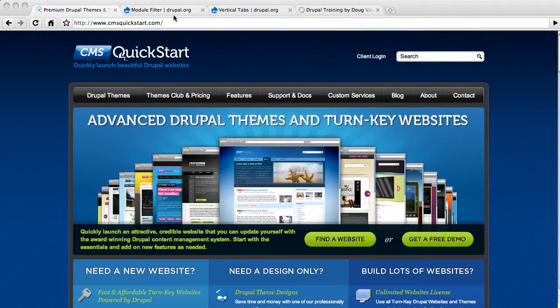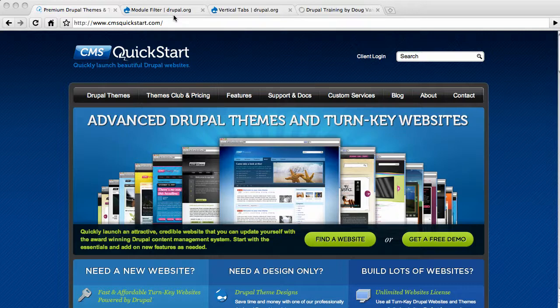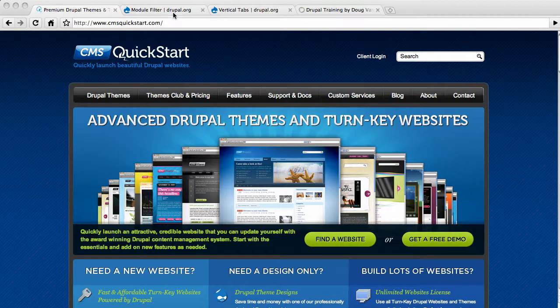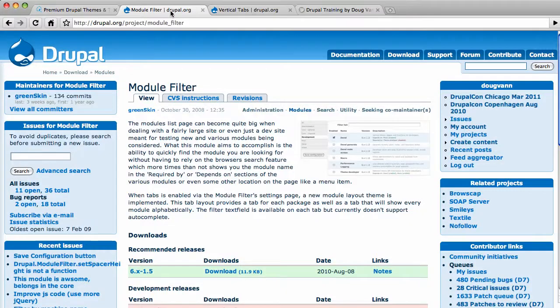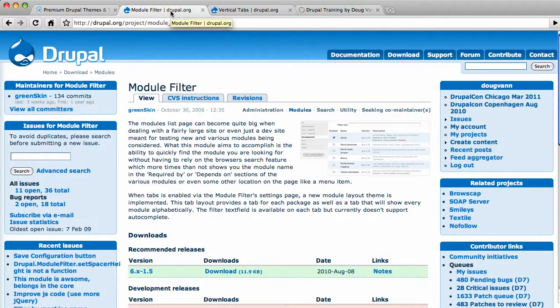Today we're going to talk about two modules. One of them that I think you all know about and one that I think many of you don't. Let me start off with the unknown one. Module Filter.